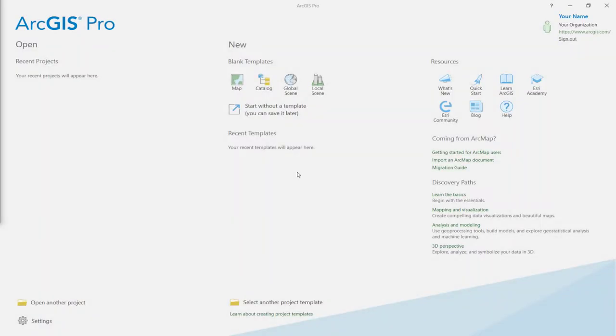Hi everyone, it's Daniel from Esri, and today I'll be going through the Create Points from a Table tutorial for ArcGIS Pro.